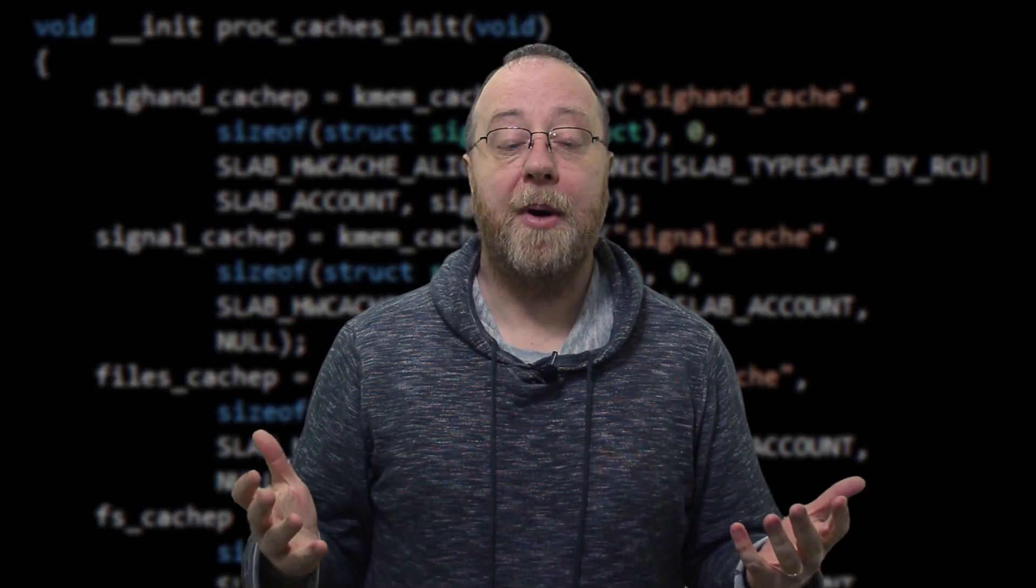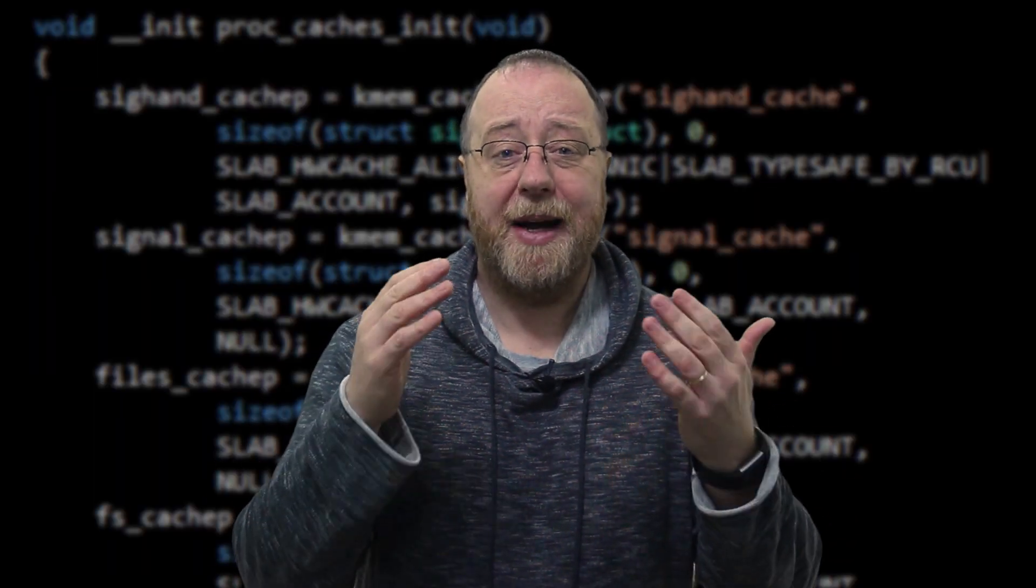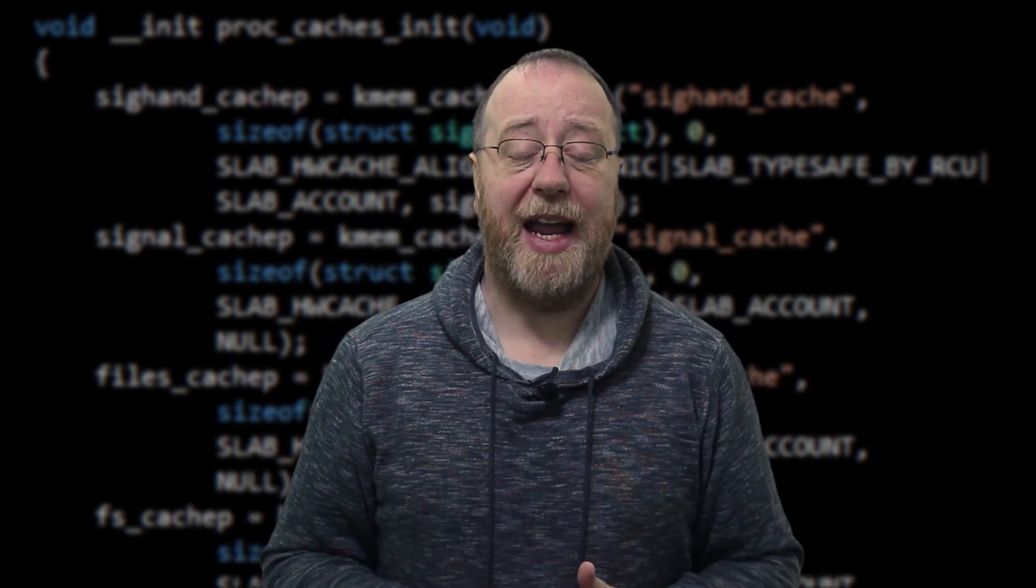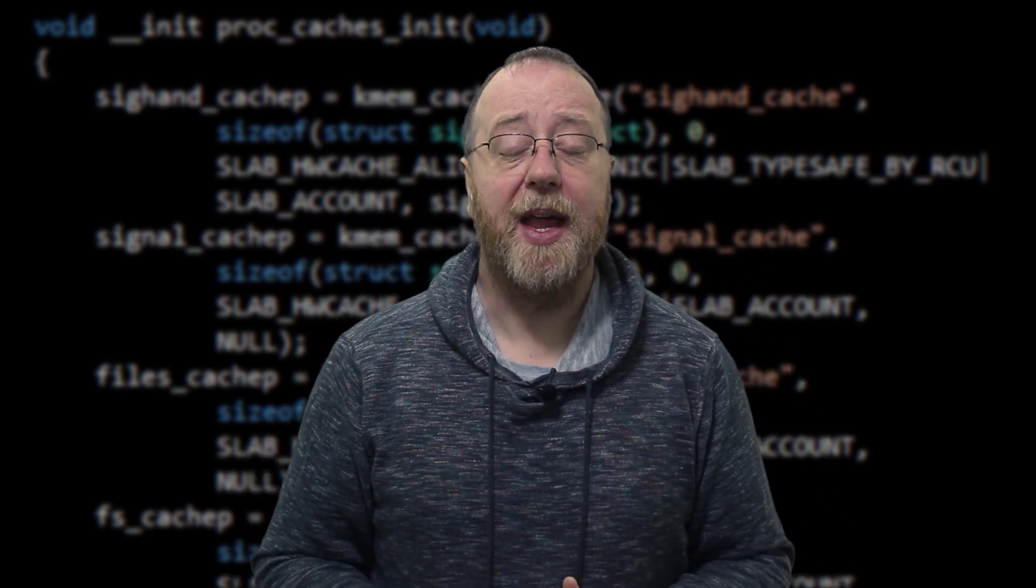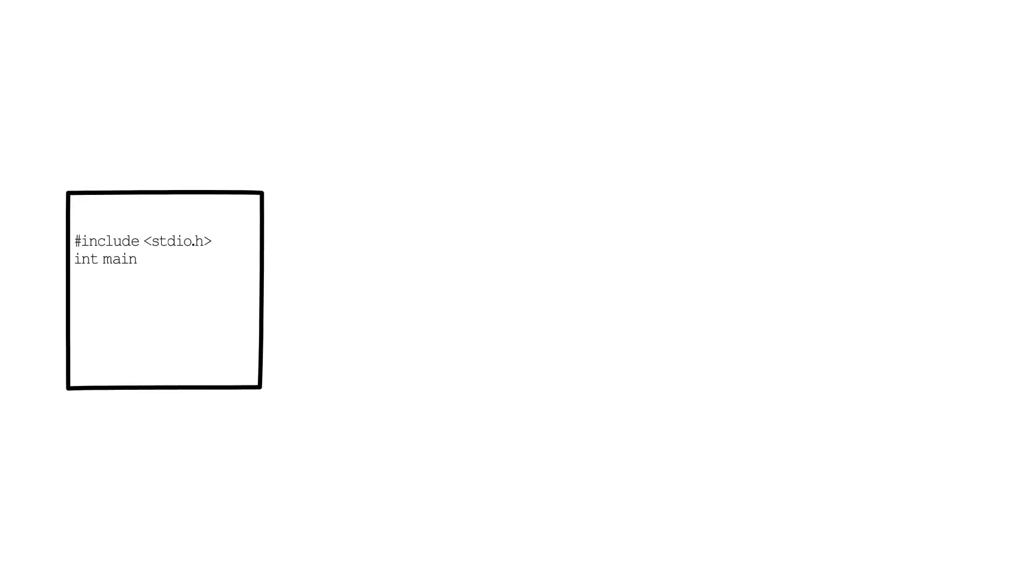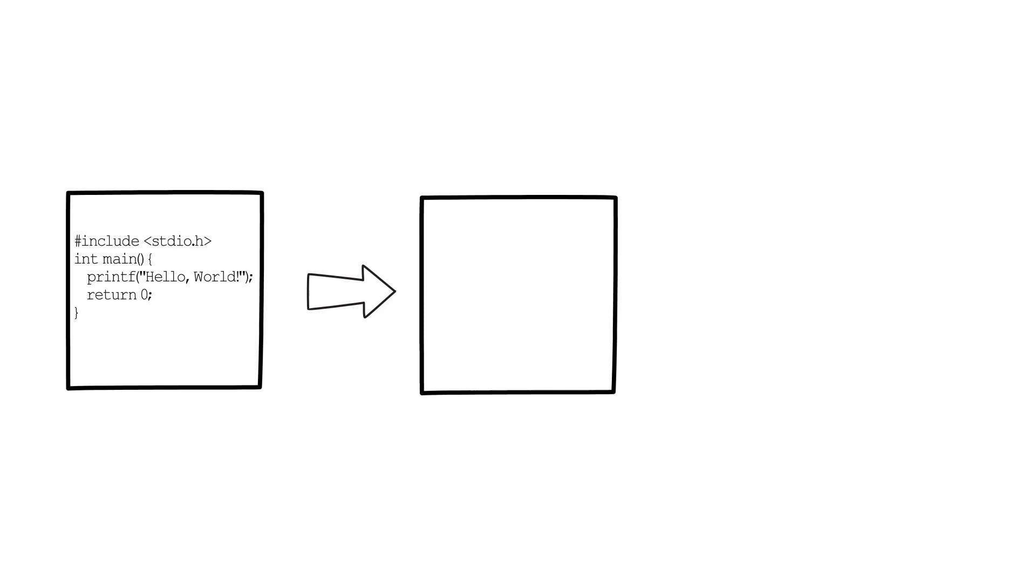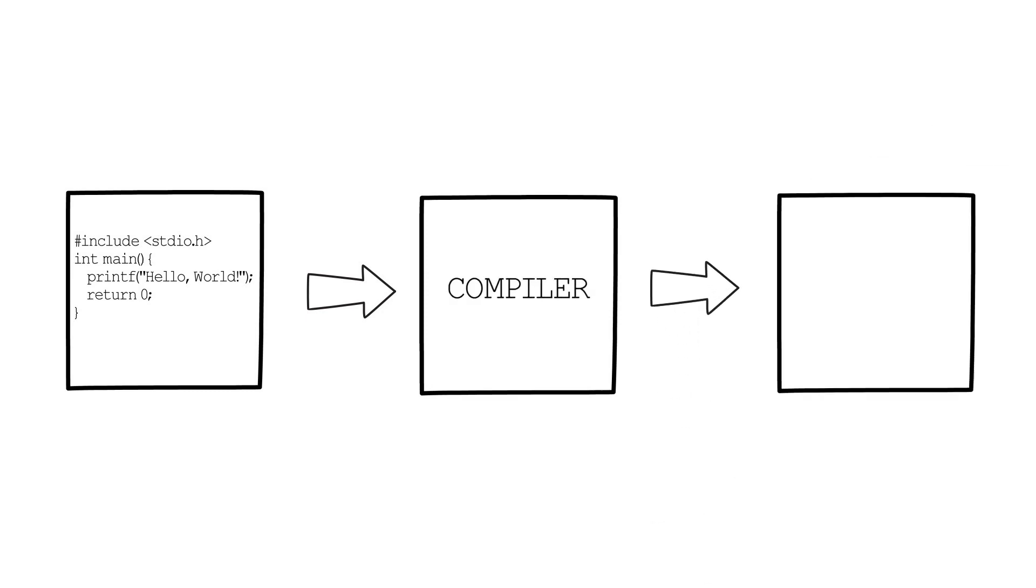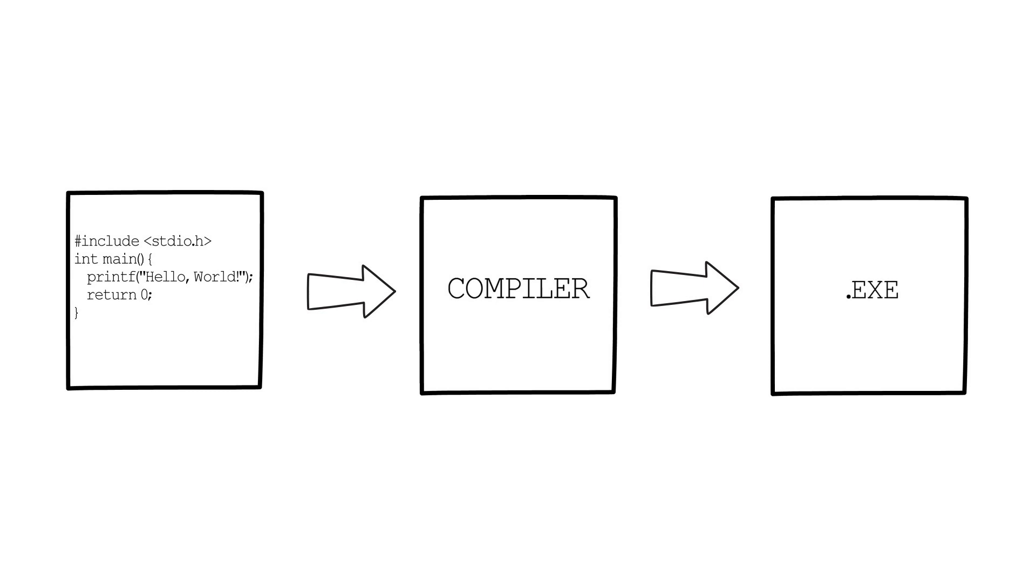Now, whenever a programmer writes a program for any platform, they start by typing in the programming language into a text file. And this text file is known as the source code. The source code then goes through a compiler, and out the other end pops an executable, the program you actually double click on, or tap on, to run inside of your PC, laptop, smartphone, or whatever.